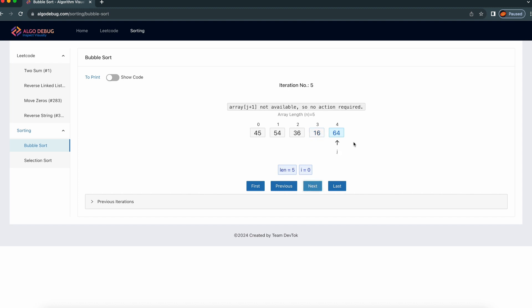Right now we came to the end of the inner loop. That j loop has iterated through all the elements. If you see the first iteration, the biggest number — 64 — will come to the last position. It came into position. Now once all the inner loop elements are complete, we need to increment i.